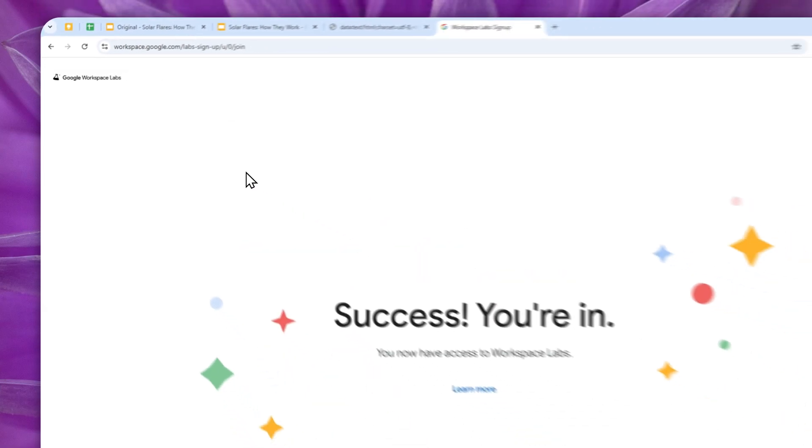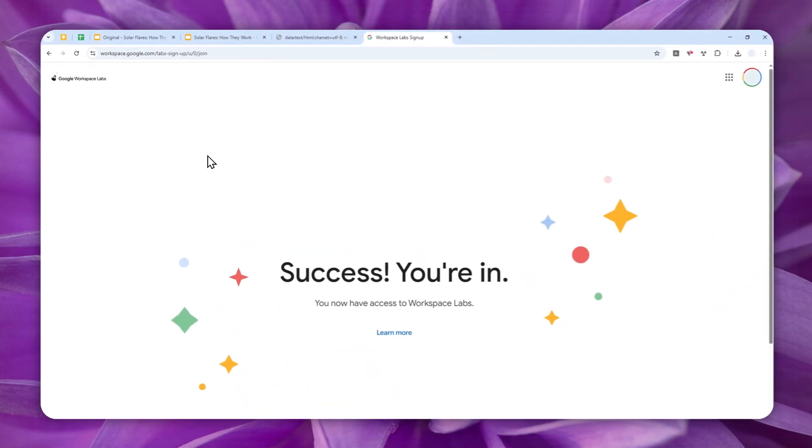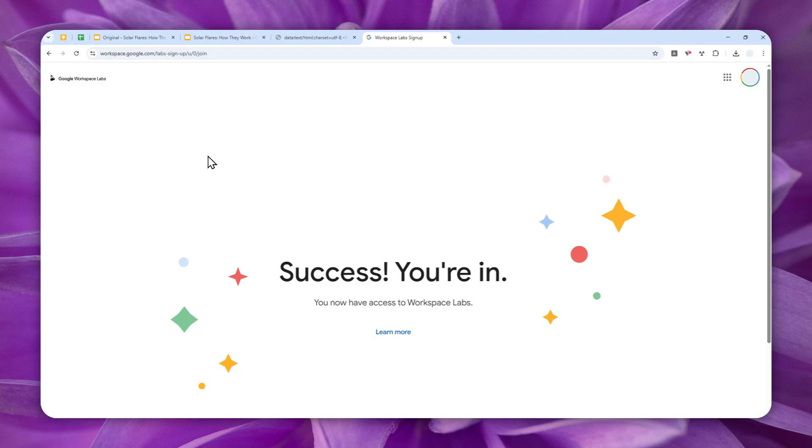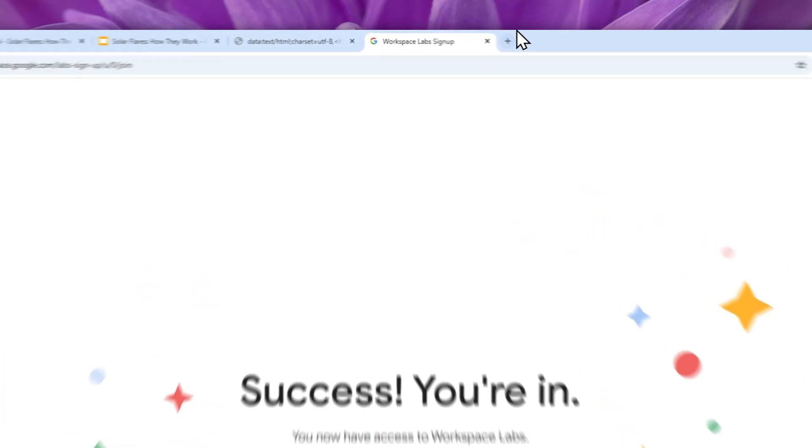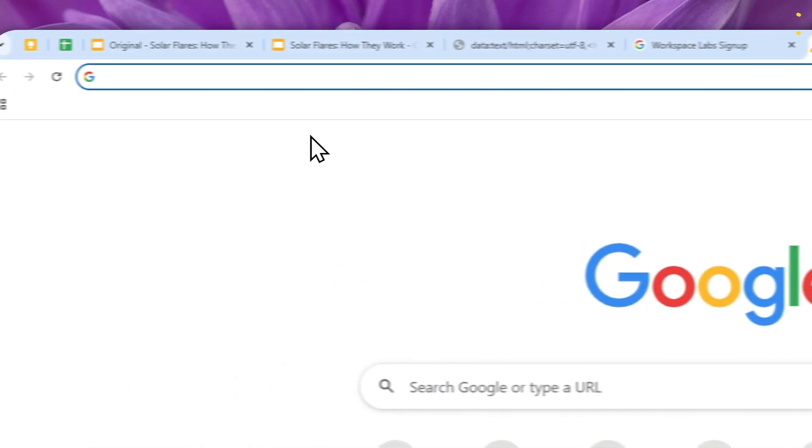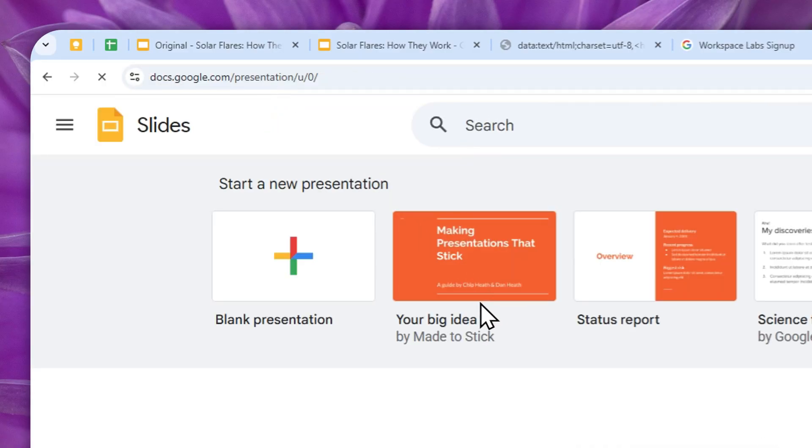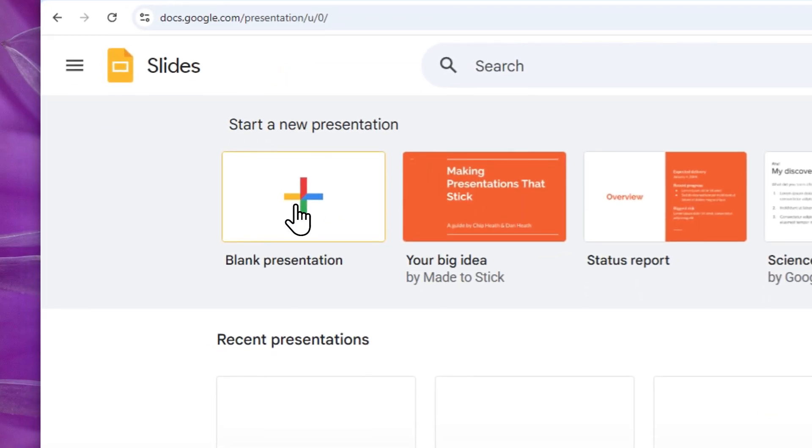So just type Workspace Labs and then you can click on the first link on the Google search result. Basically you can log in using your Gmail or Google account, and this program is open for everyone. This will allow you to use some AI models within Google Workspace apps like Google Docs, Google Sheets, Gmail, and of course Google Slides.